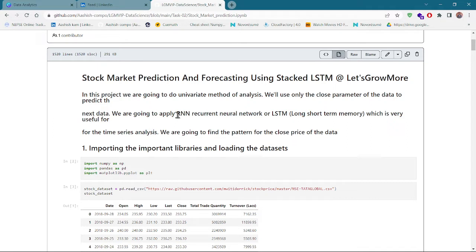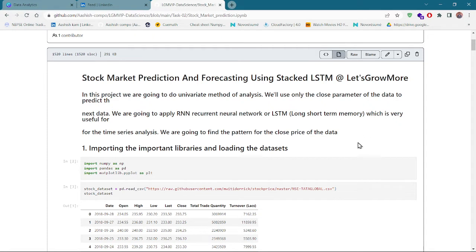I would like to explain where we are going to use RNN — Recurrent Neural Network — which is also called LSTM, Long Short-Term Memory. This neural network remembers previous inputs and based on those previous inputs it produces the next output. Similarly, in the stock market we are going to predict the next data on the basis of previous working days' data. That's why this algorithm is suited for this project, which is also a time series analysis.